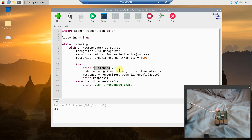I like to print 'listening' so I know when to talk, since this can be finicky. Then: audio = recognizer.listen(source, timeout=5.0) — if it doesn't hear anything in five seconds it gives an unknown value error. Then: response = recognizer.recognize_google(audio). There are multiple recognition methods available but I've found success with Google. Finally, print the response.